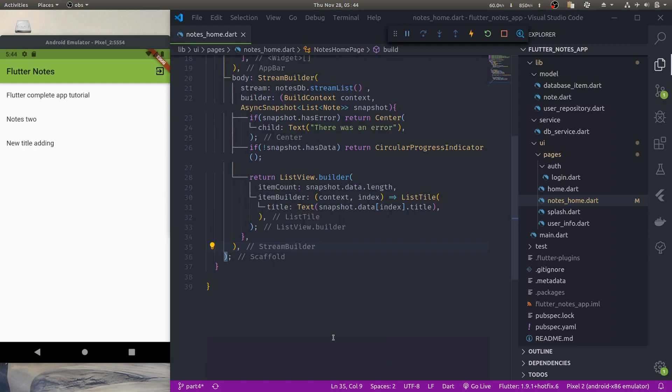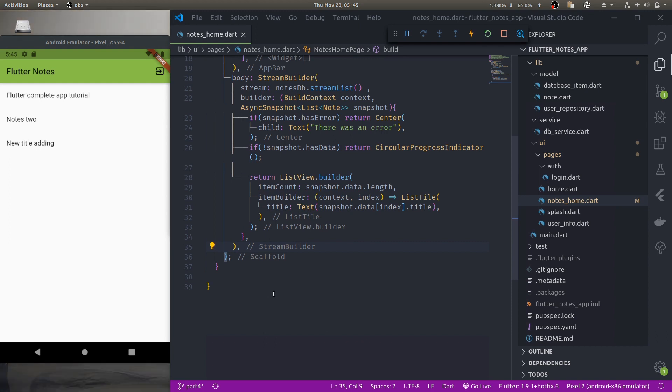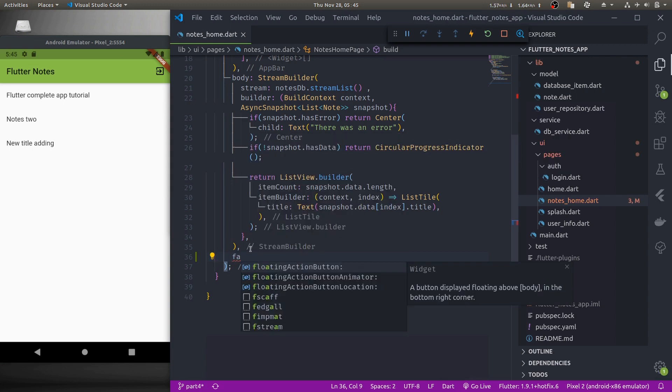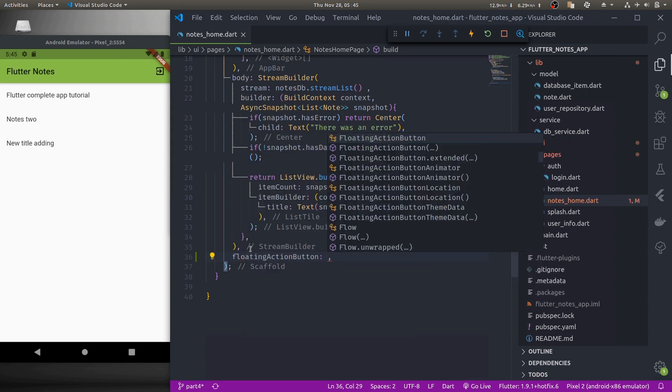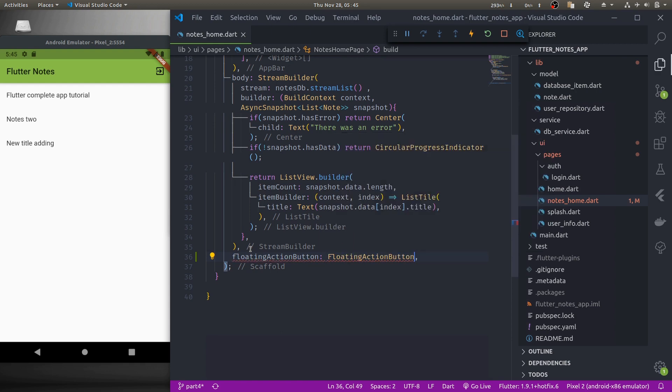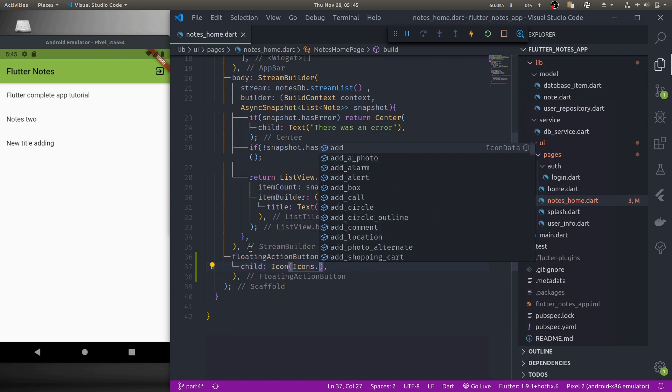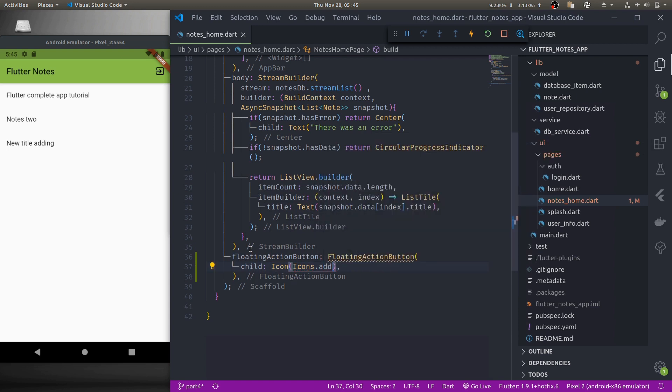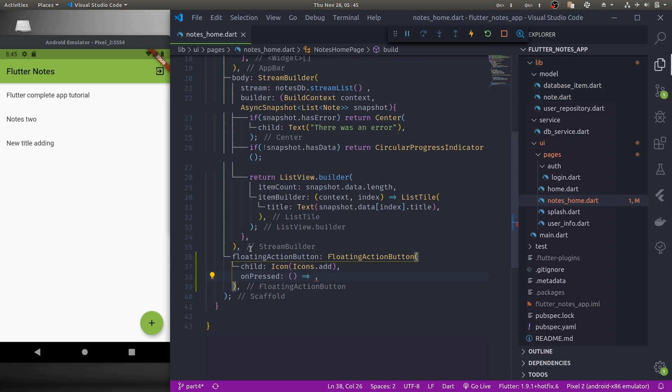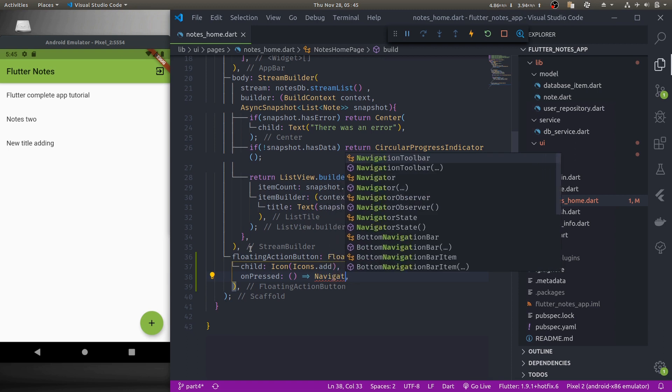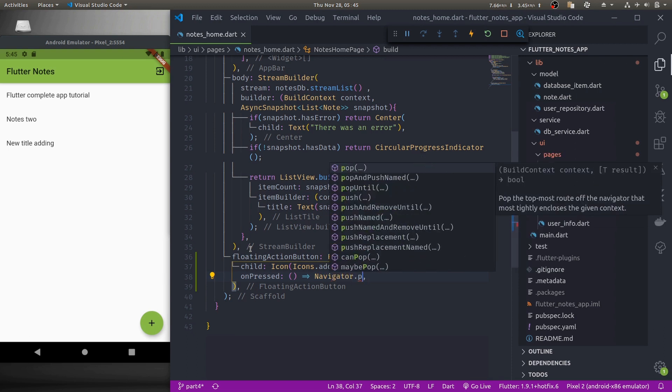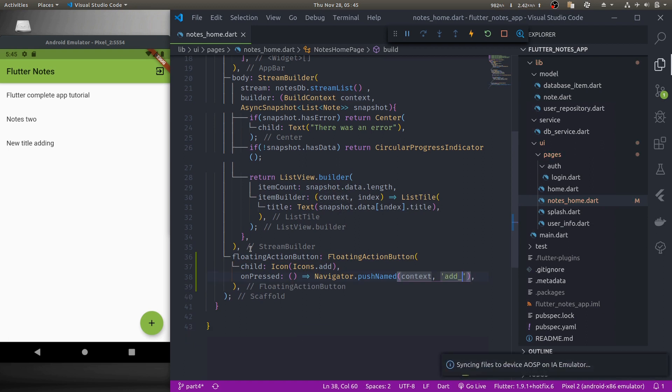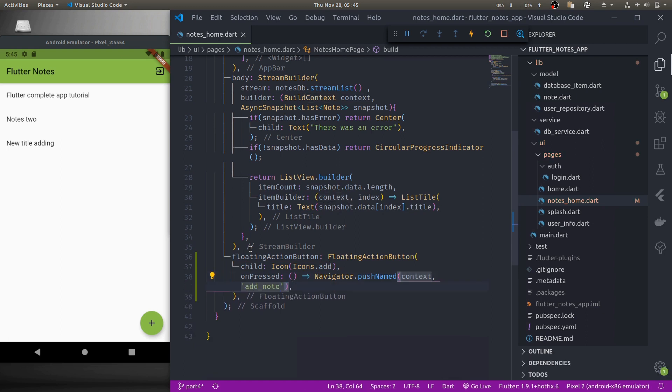The very first thing I would like to do is in the notes home widget I like to add a floating action button which will navigate us to our new page where we'll create our form. In the notes home dot dart file after stream builder inside scaffold pass the parameter floating action button, child should be icon add, on pressed. So in on pressed we should navigate to our add note page. So navigator dot push named add note.